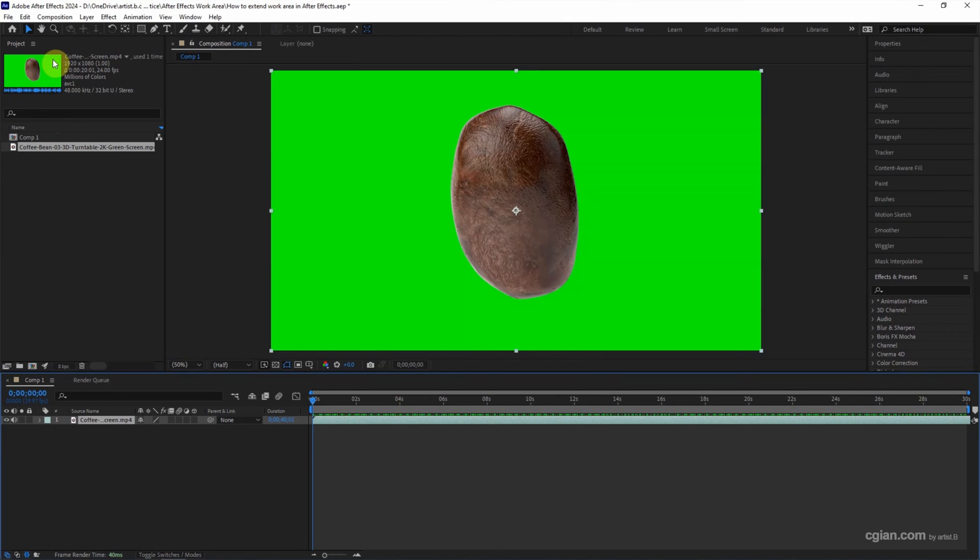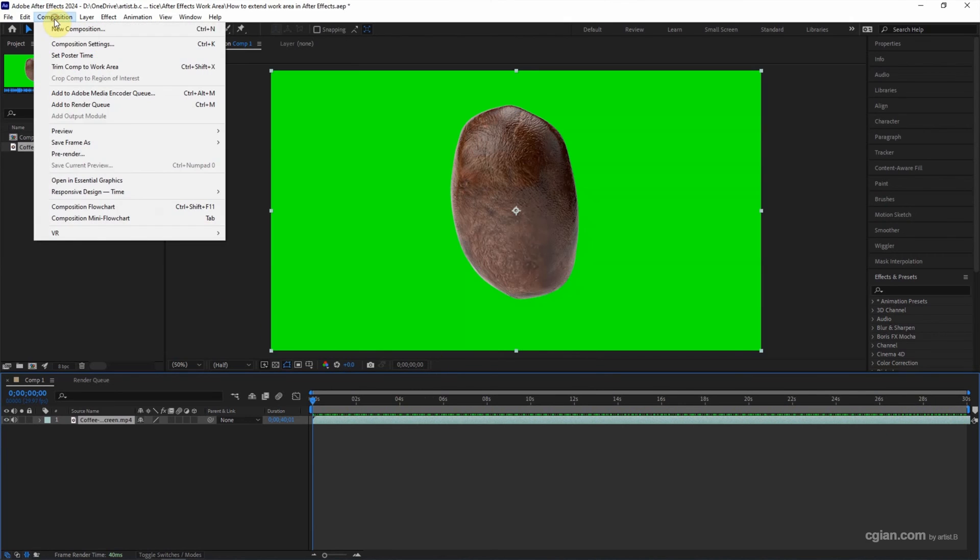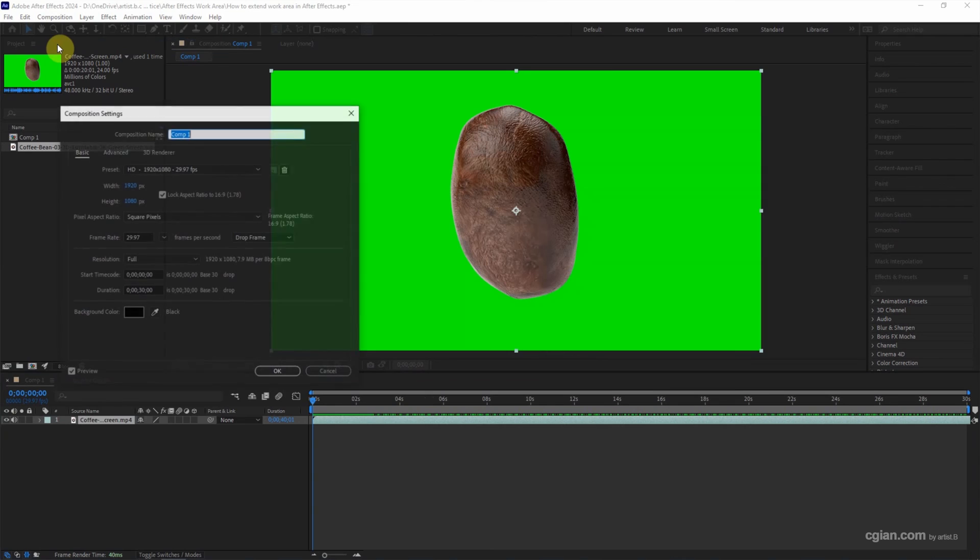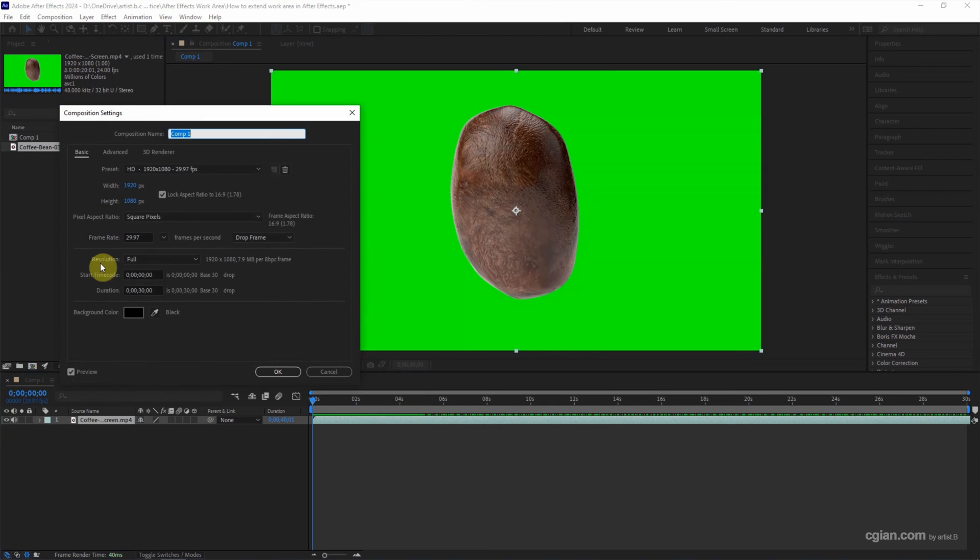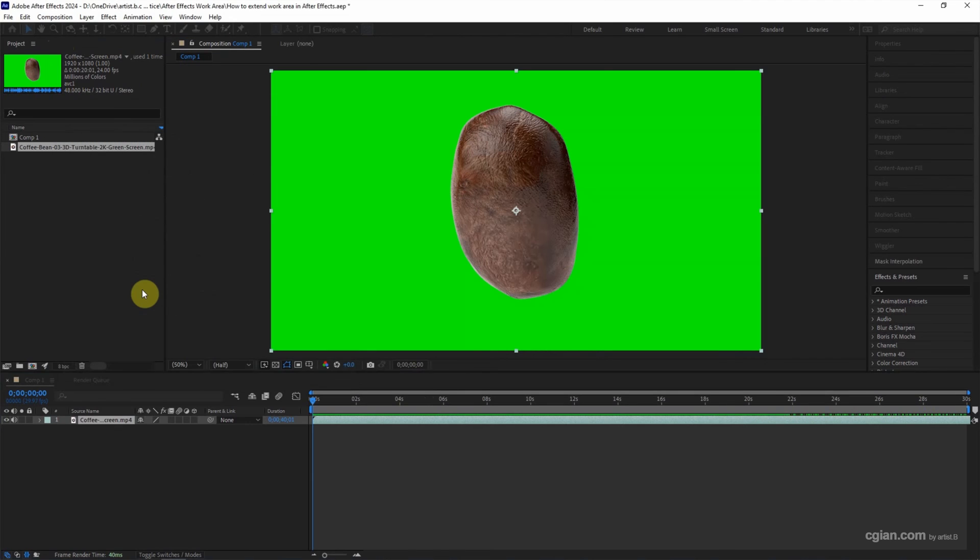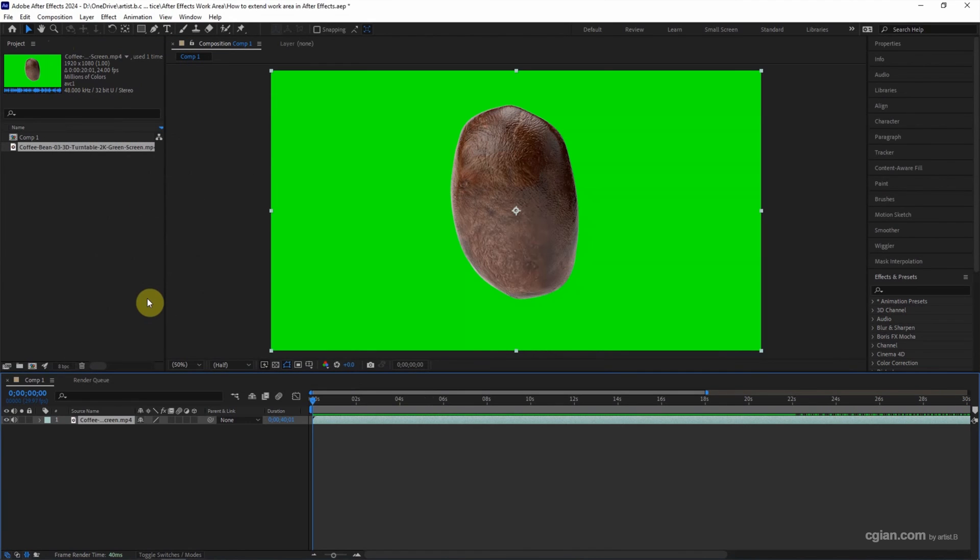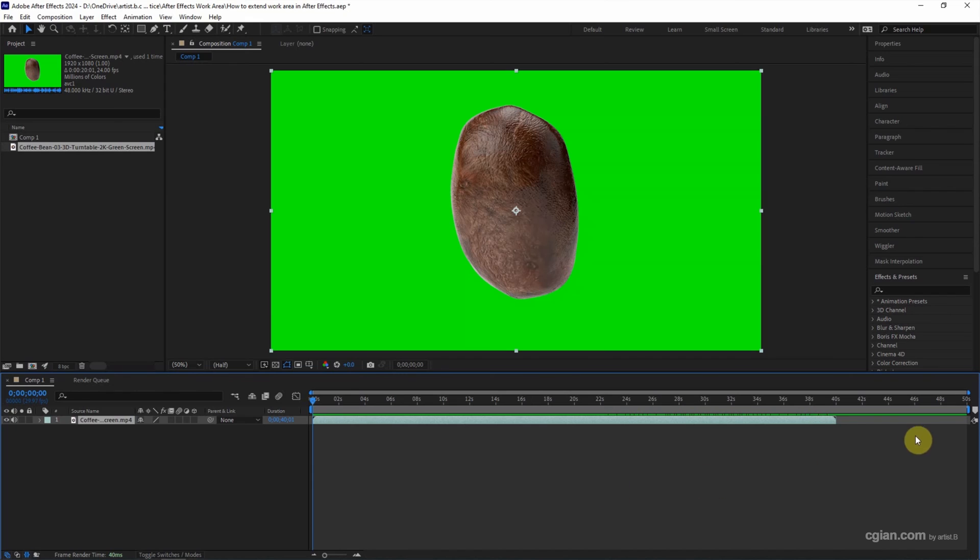We can go to composition and then go to composition settings and go to duration. We can extend the duration. For example, I extend to 50 seconds and click OK. And then we can see that the duration is extended.